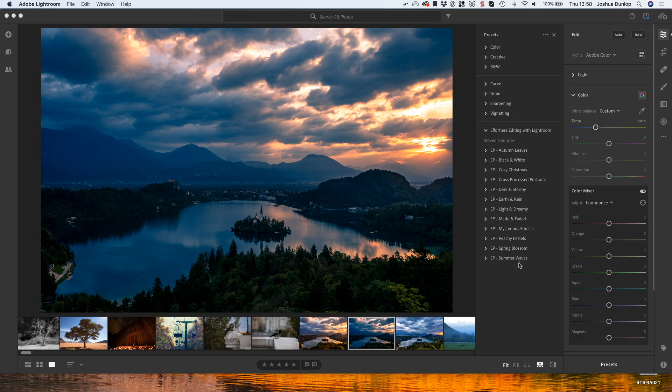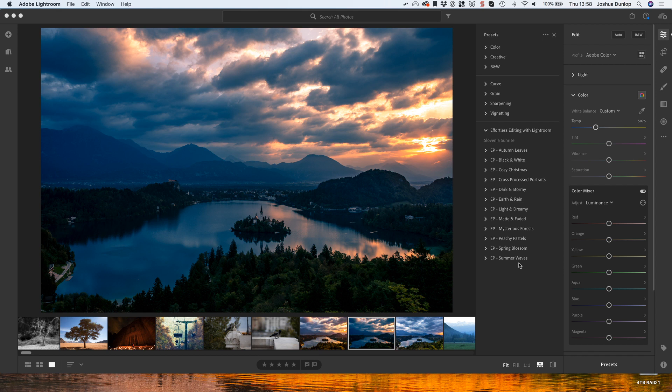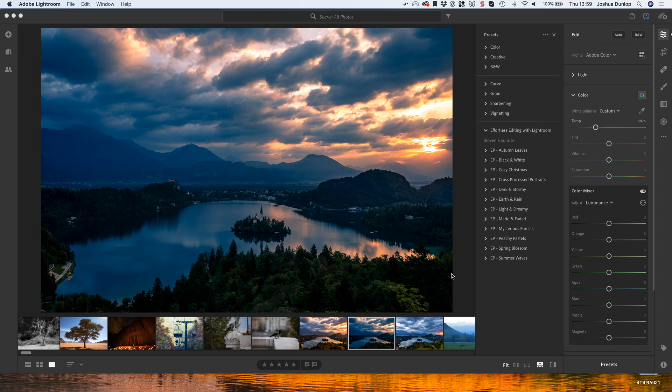So there we have it. That's importing your Lightroom presets to different versions of Lightroom using different files and on different desktops and mobiles. That is about as comprehensive of a video as you'll find on the topic. As I mentioned, I'll leave the path to these folders below in the description. Thanks for watching.